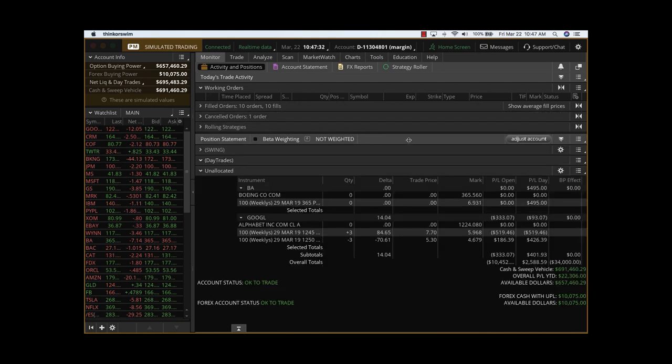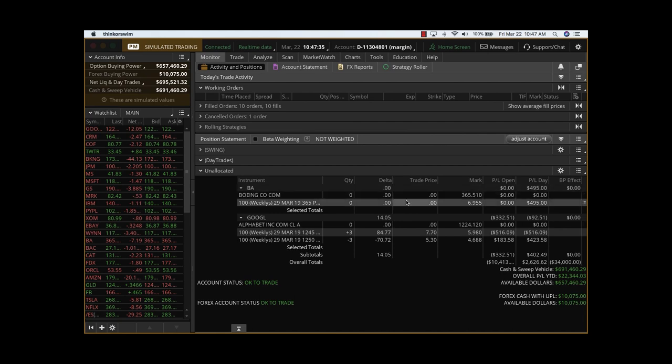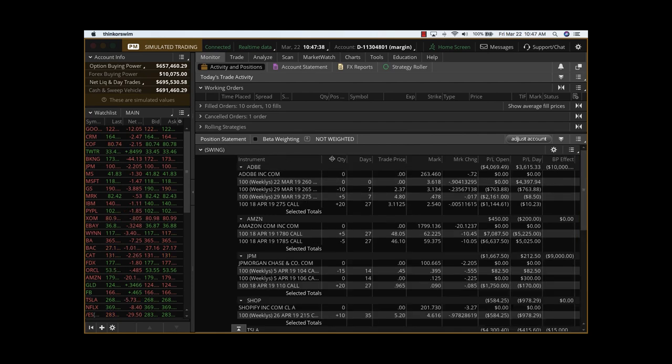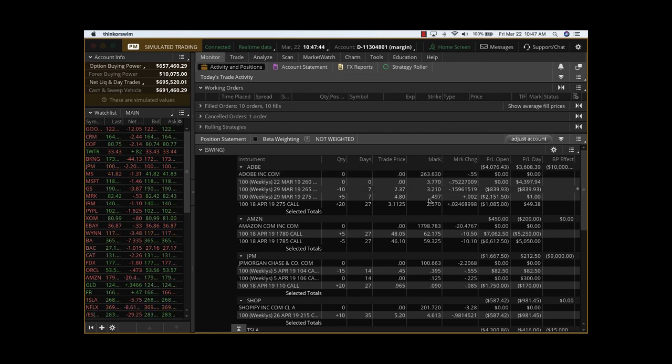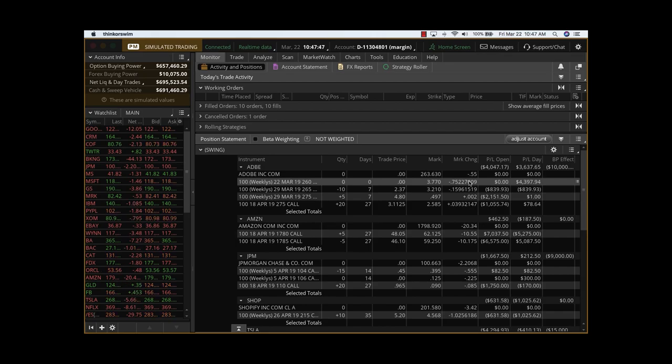So those are the trades. Today's Boeing trade was very profitable. On the swing trade, we recovered substantially on Adobe. Adobe now we're down only $2,000, and we're going to take it into next week as well.